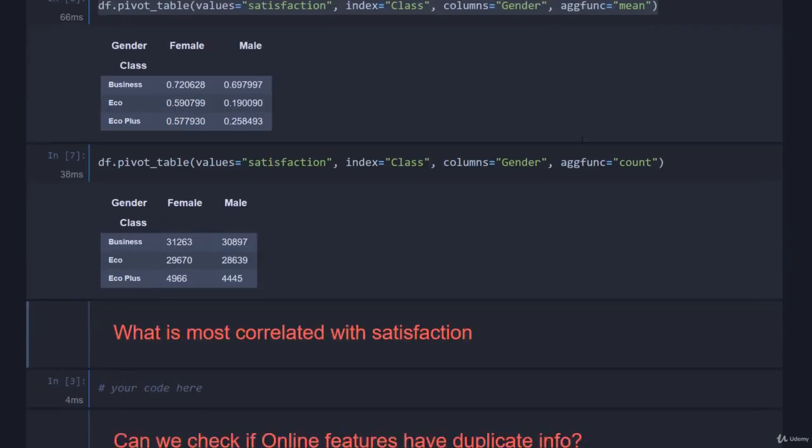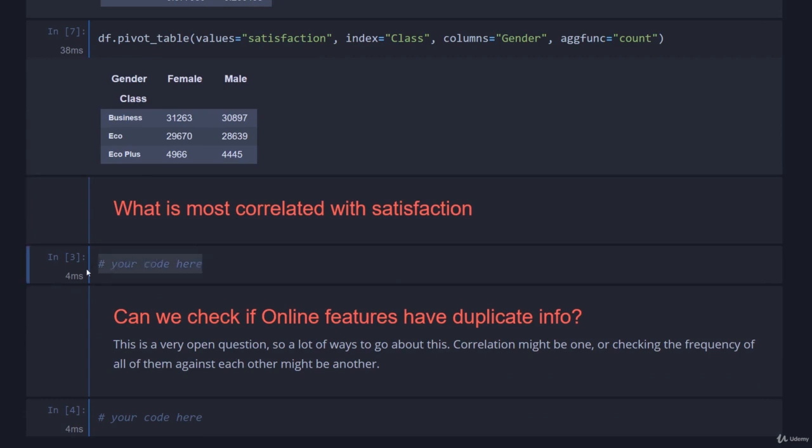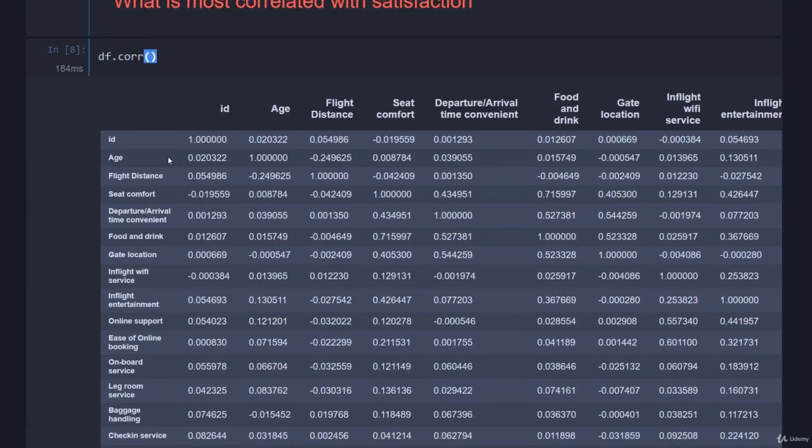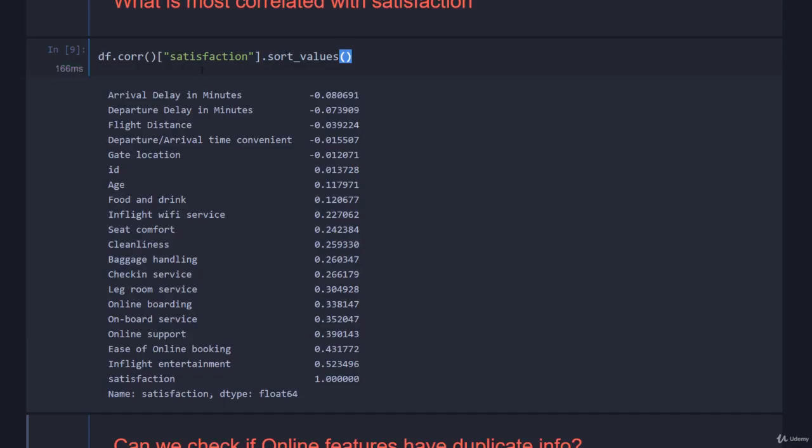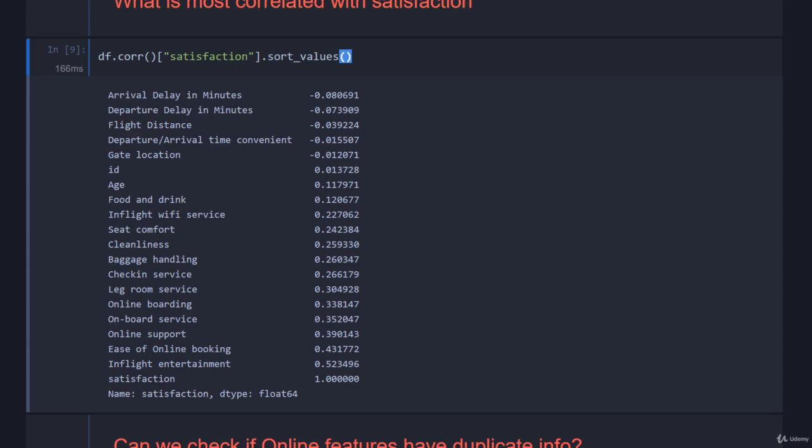What we want to do in the next section is figure out what is most correlated with satisfaction. This is easy to do so long as you know the functions. df.corr will give you back this giant matrix with everything correlated with everything else, but we don't care about everything, we care about satisfaction. If we just pull that out and then also call sort_values to make it even easier to read, you can see that some things are negatively correlated with satisfaction and some things are positively correlated. Surprising no one, satisfaction is in fact 100% correlated with itself.